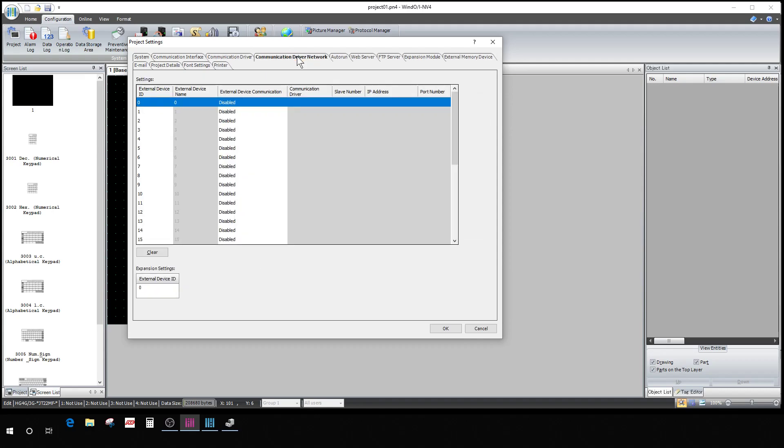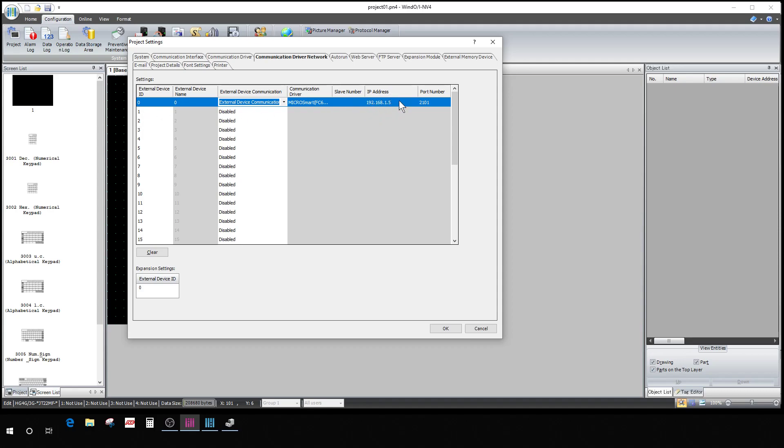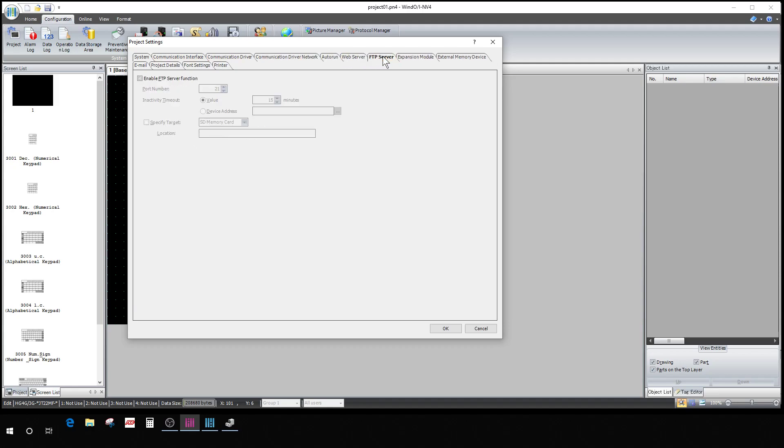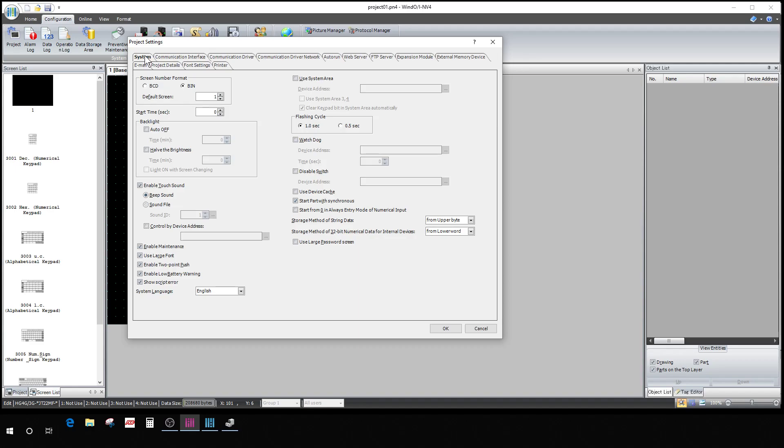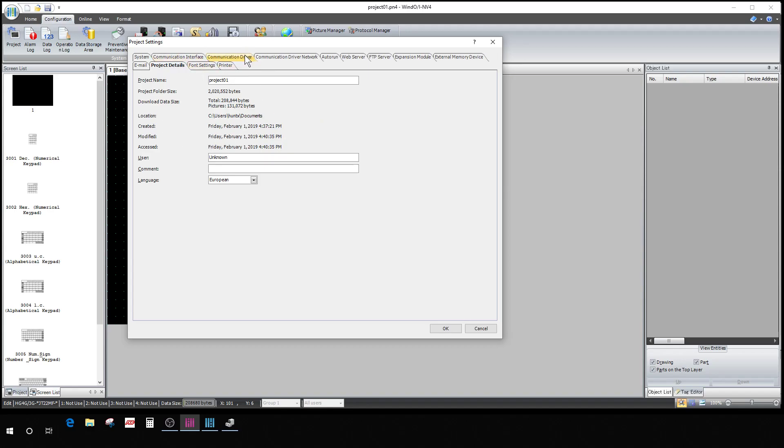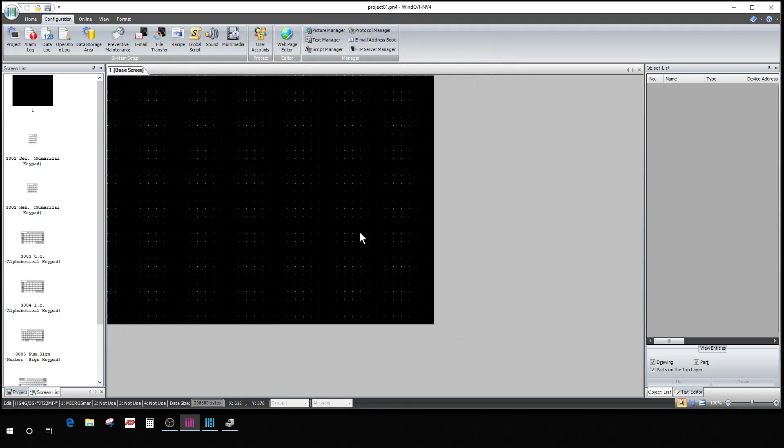Communication driver, network. You have to come into here now, external device communication 1. See I've changed that right there. It populates, this is what this HMI is communicating with: 192.168.1.5, which is your default IP address for your PLC. There's all kinds of other stuff you can do in here if you want to play around with some of it, but this is actually how you set up the whole thing for your whole HMI.